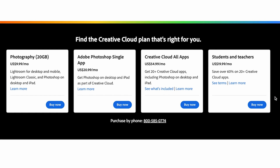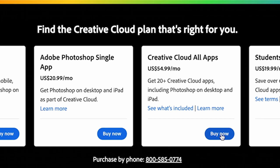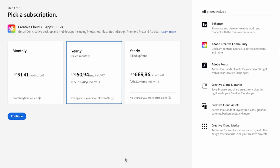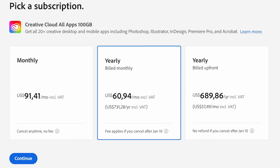There's the Photography Plan where you get 20 gigs of online storage. There's the Photoshop Single App plan, and there's the Creative Cloud All Apps plan — this is the one we use for our YouTube channel and we currently have this subscription for our business. And then there's the Students and Teachers plan which is a discounted rate. Once you've decided which option to go with, select the blue Buy Now button. The first step is to pick a subscription: there's monthly, yearly billed monthly, and yearly billed upfront. Select which one works for you and click the blue Continue button.